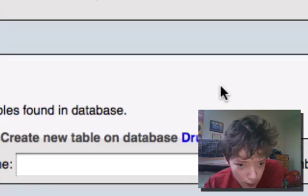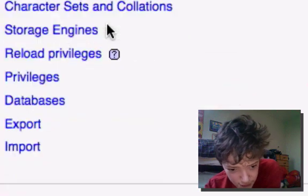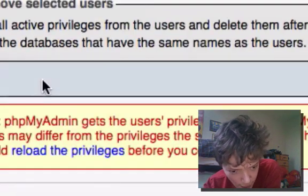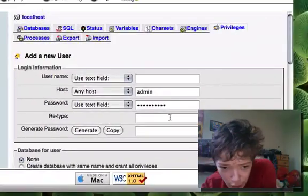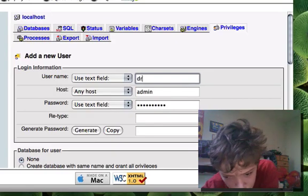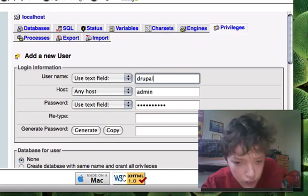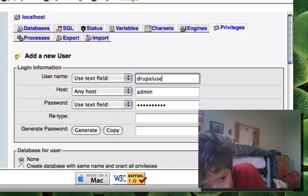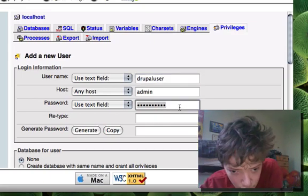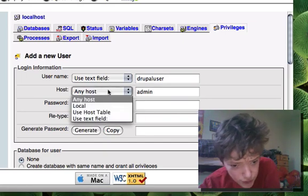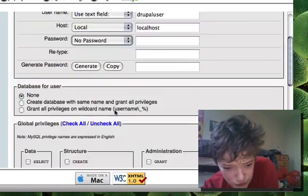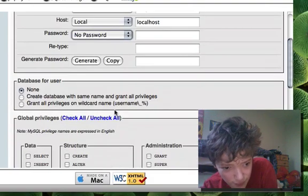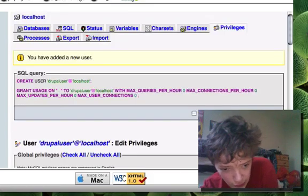We're also going to go back and go into the privileges and we're going to add a user and we're going to make that user only have access to that Drupal database. So we're just going to say Drupal user and then we're going to change it to localhost and then we're going to give it no password, this is just what I want to do, and then we're going to create that user.